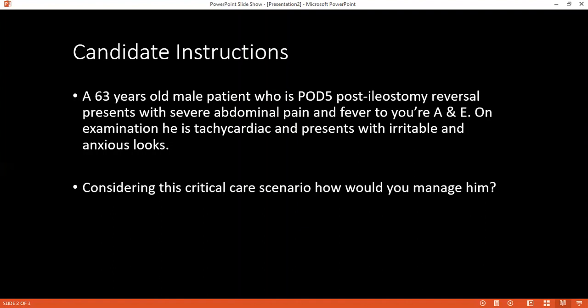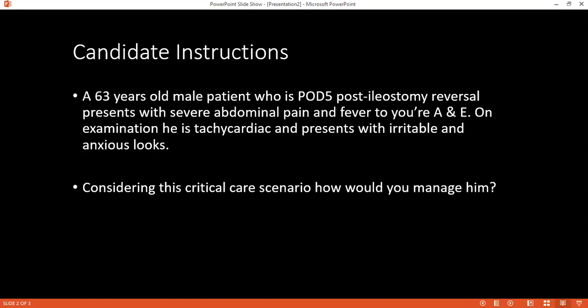The examiner asks how the ABG would look if the patient has sepsis. The ABG will show metabolic acidosis, and the patient may also have lactic acidosis. The examiner adds that the patient will present with hyperkalemia and asks how to manage it.